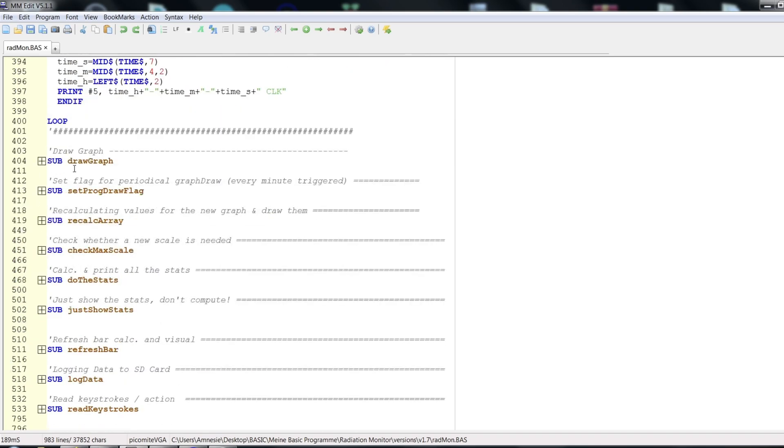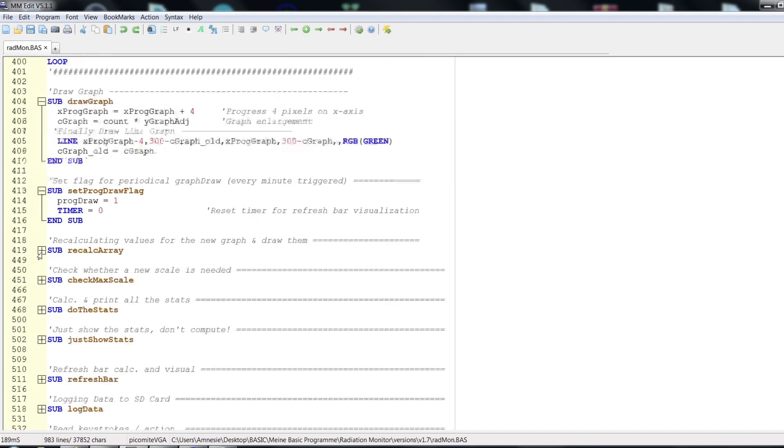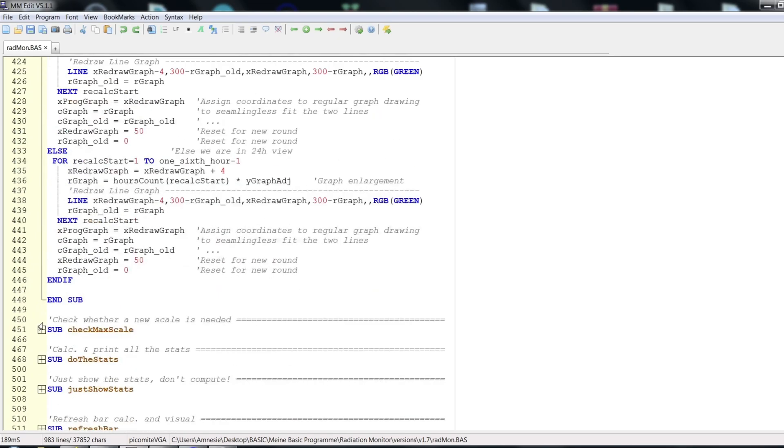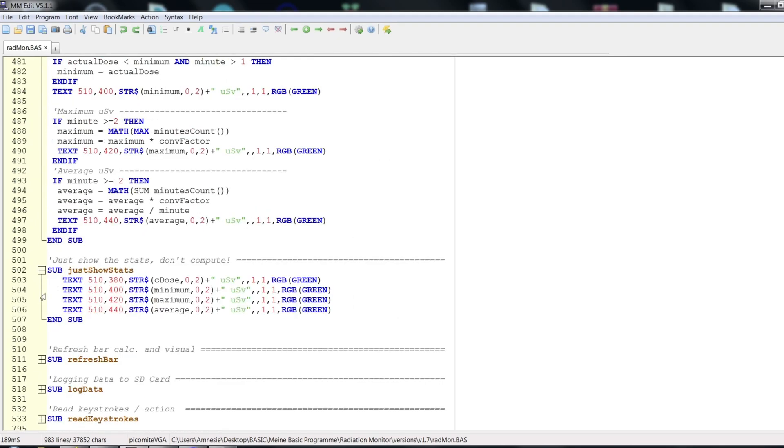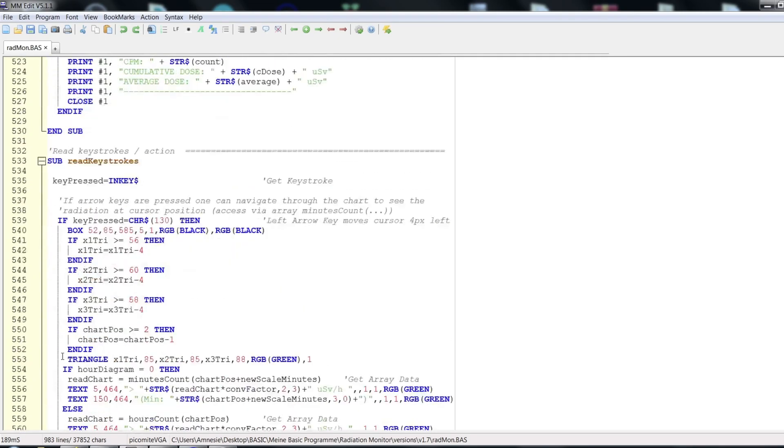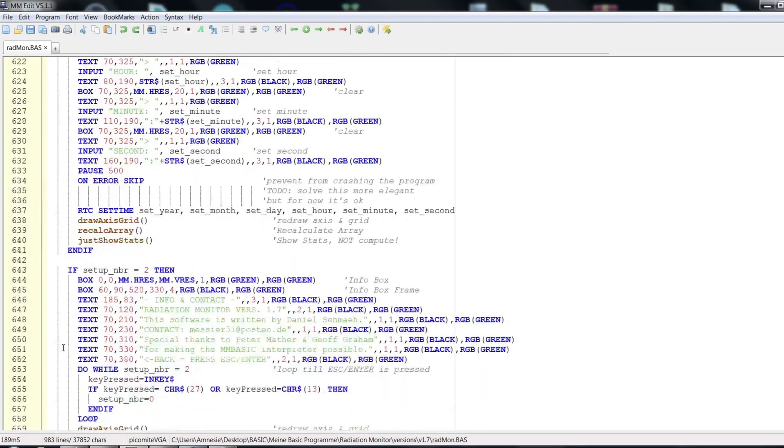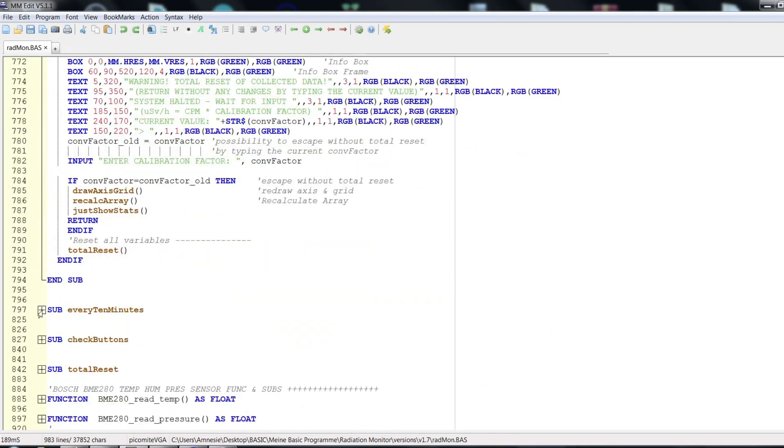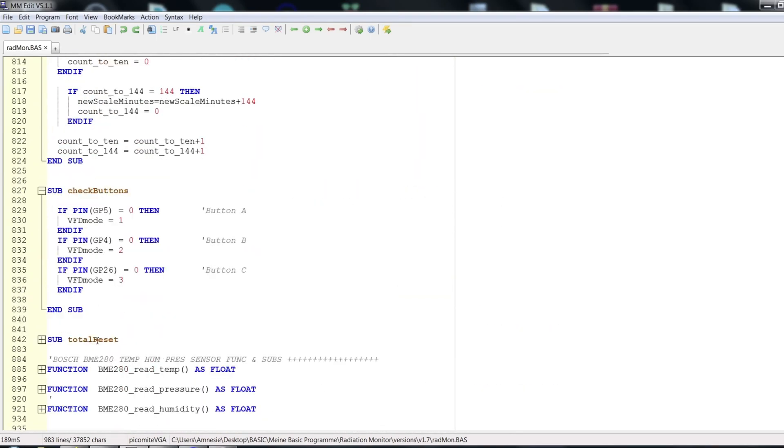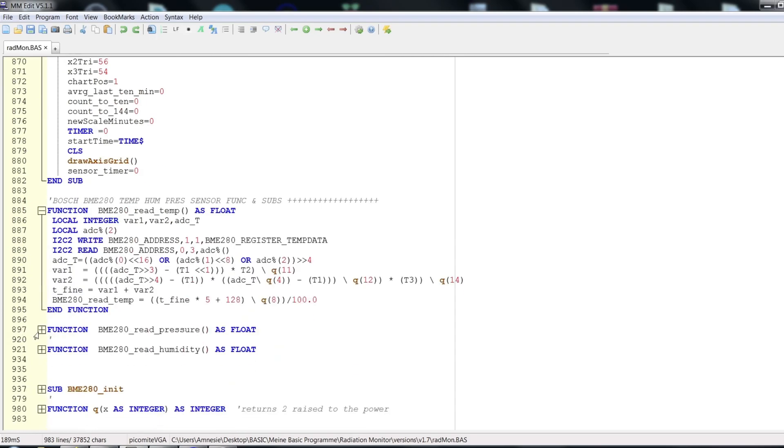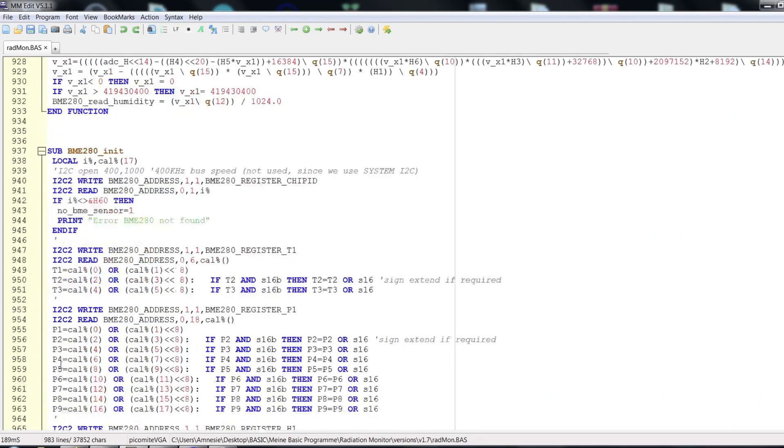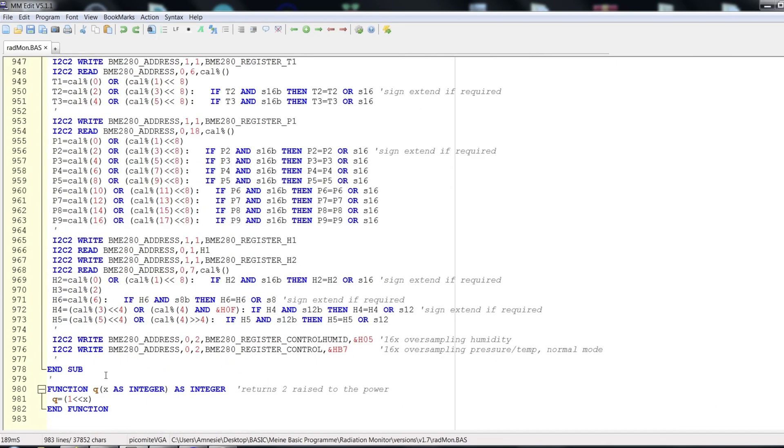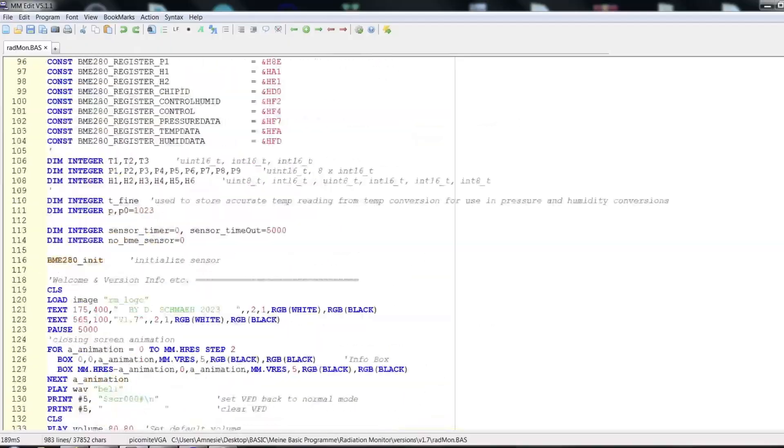Of course, we can unfold all those sub-programs here and take a deeper look into each and every sub. But this would result in additional two hours of boring explanations, at least. In my code I tried to comment everything, so you can get an idea of what's happening. And of course, if you have any questions, feel free to ask.